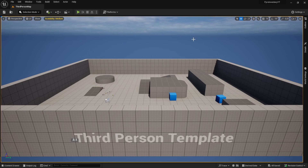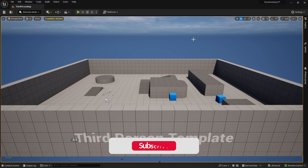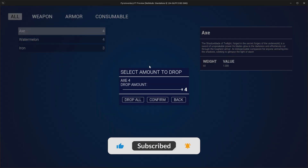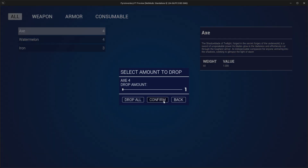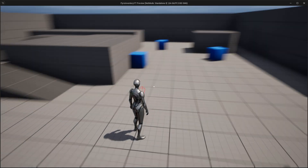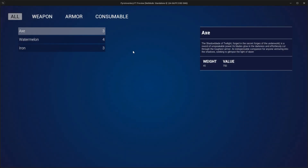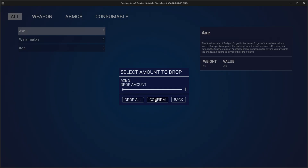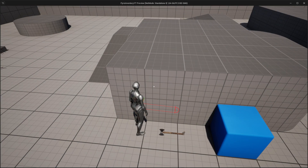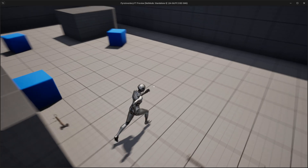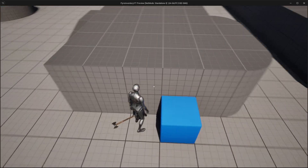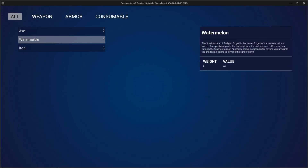Hey everyone! Today I'm going to show you how you can create the logic for dropping items with the UI we built in the last video, so please do that one before — I'll link it in the video description. As always, here's the preview. As you can see, I click on the item and press E to open the drop window. There I can select the amount to drop or I can also just drop all. We will also do a simple trace loop that checks for space around the player to drop the items, as you can see here.